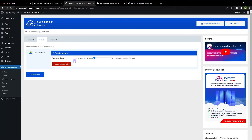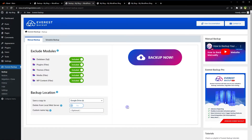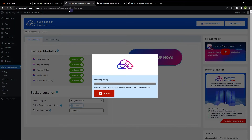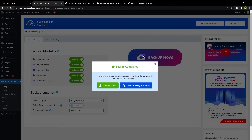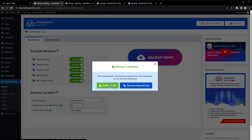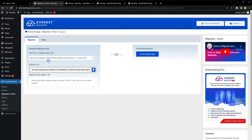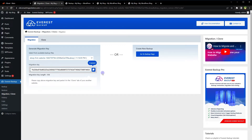Similarly, for the second website, go to Backups and set up a Google Drive backup. Backup done. We can generate a migration key if we want to, and since we want to migrate this site, let's generate a migration key. We can also download the backup file, but let's generate the migration key. This is the migration key for the backup that was taken — copy it.